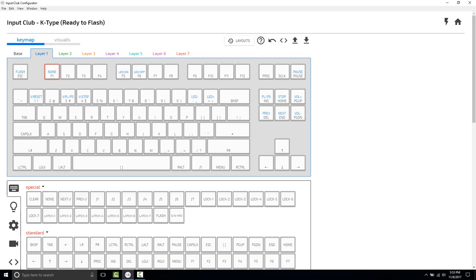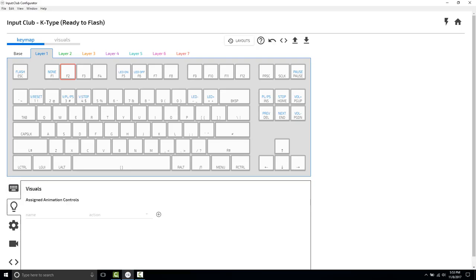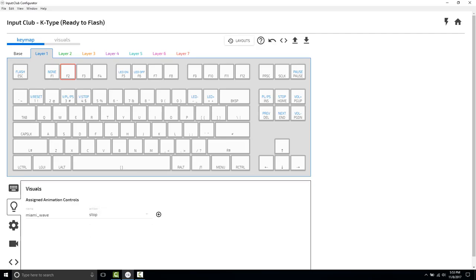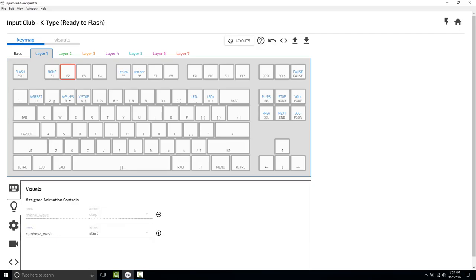So let's go to the second one, F2. And we're going to do the inverse of what we've done before, which is we're going to have Miami Wave stop, and we're going to have the Rainbow Wave start.